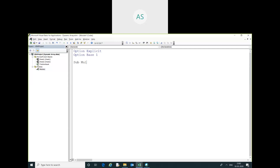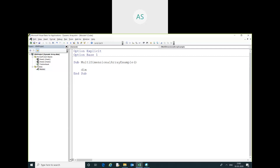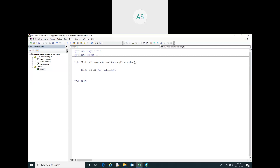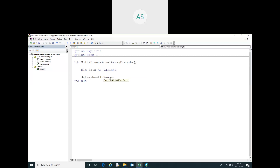You can keep the name multidimensional array — this is a multidimensional array. Here I am declaring one more variable: DIM data. Data is set equal to C1 dot current result.